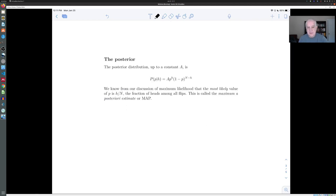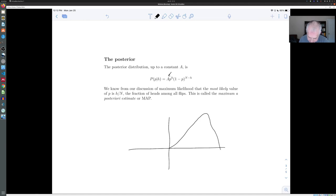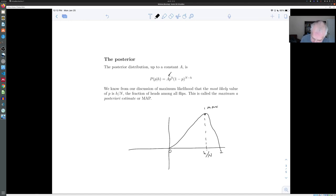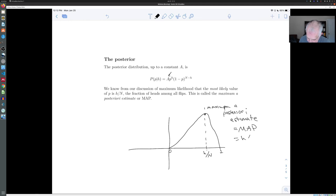We now have a formula for the posterior distribution. We can wrap up the constants — the binomial coefficient and the total probability — and call it a constant A. We get the function A times p to the h times 1 minus p to the n minus h. If you plot it, you'll see a curve whose peak, as we saw in maximum likelihood, happens at h over n. In the maximum likelihood situation this was called the maximum likelihood estimate; in the Bayesian situation, since it's the maximum of the posterior, it's called the maximum a posteriori estimate, or MAP. It's h over n in this case, just like in maximum likelihood.